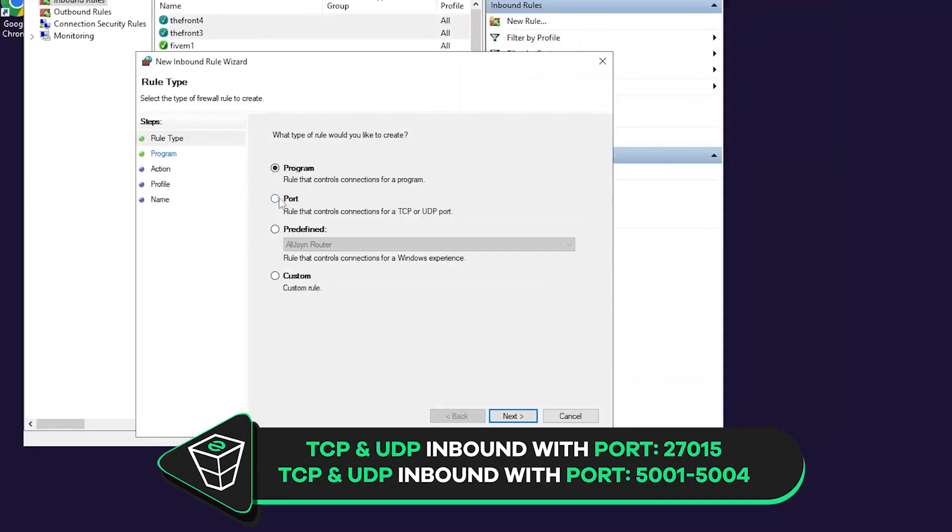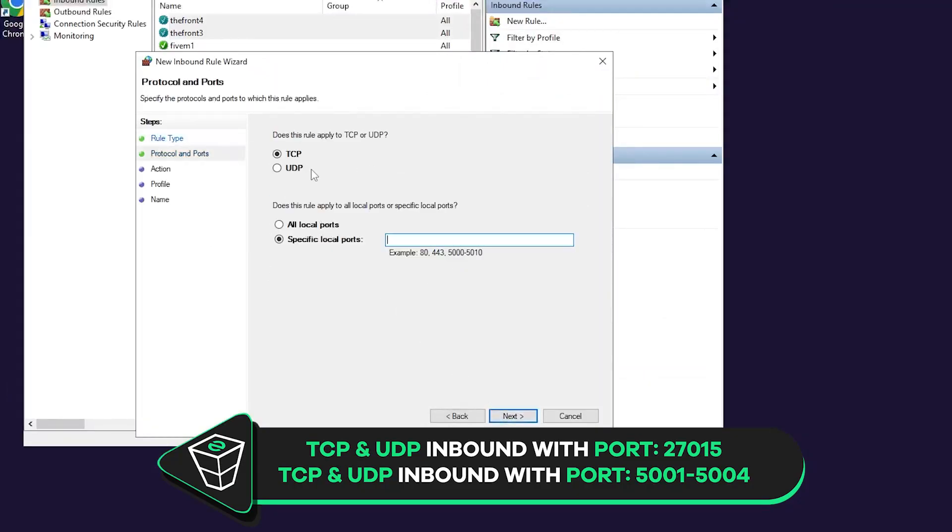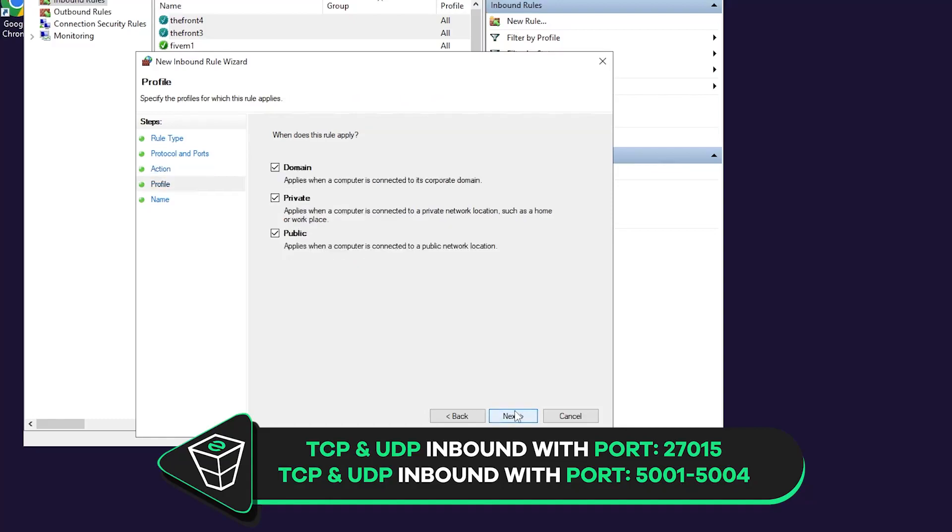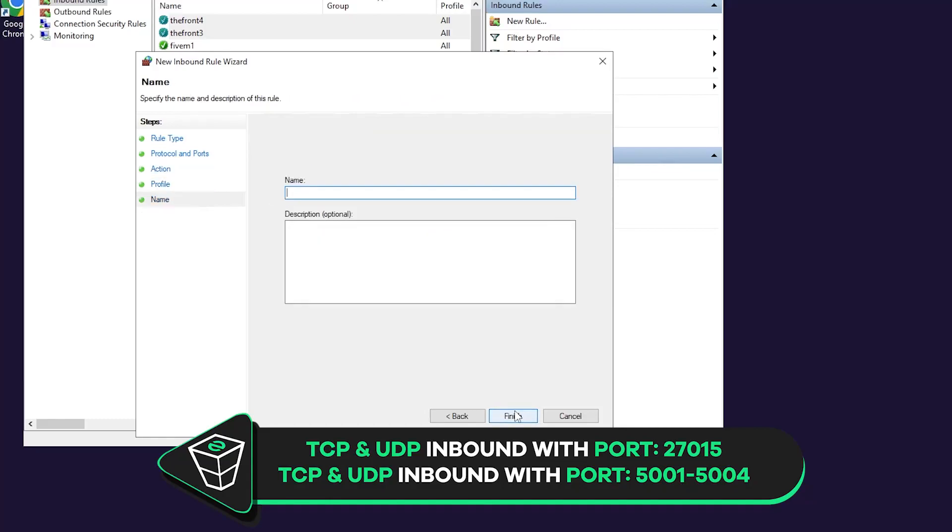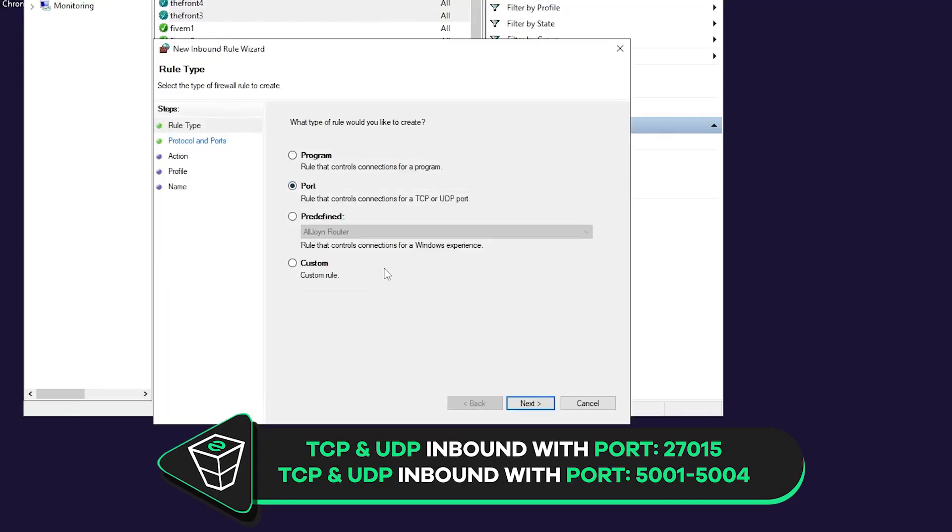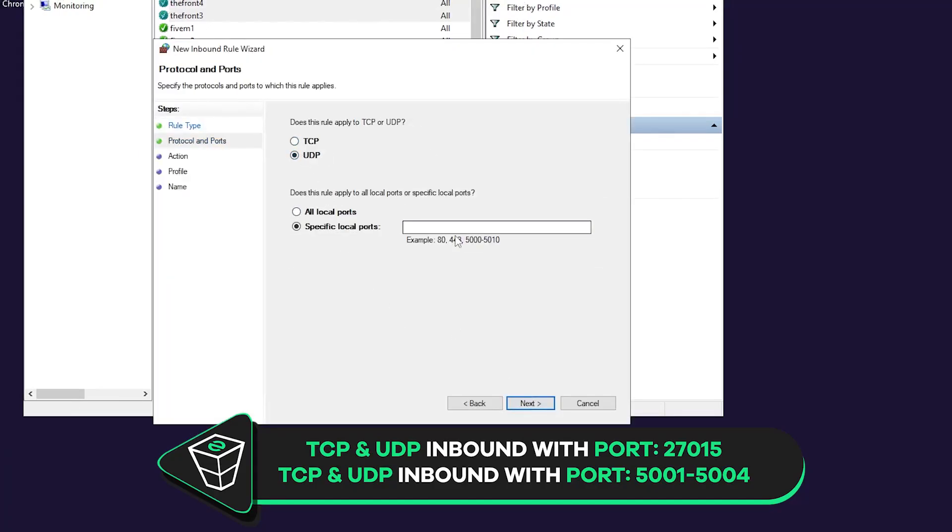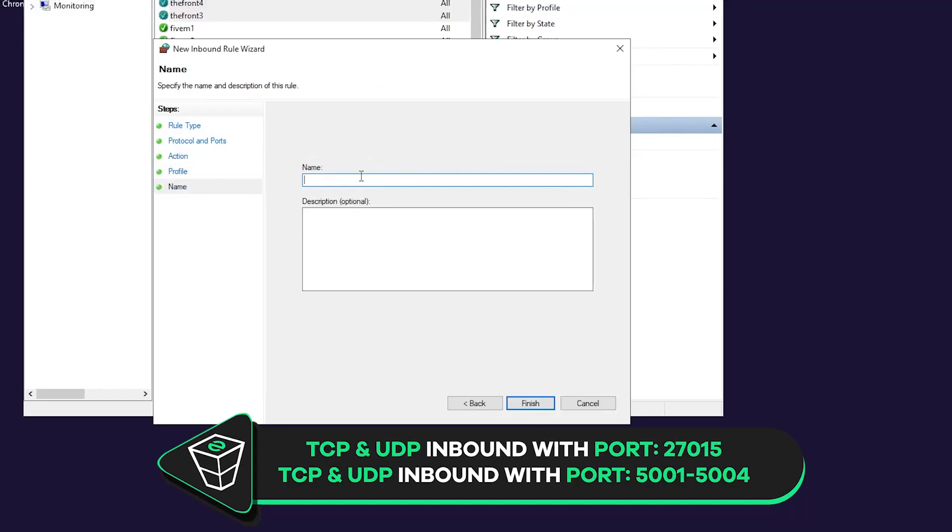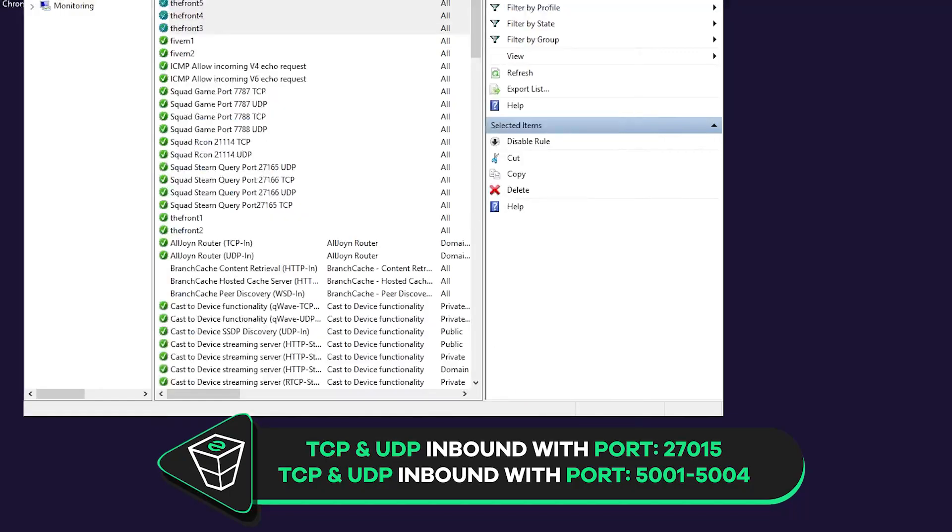Then once again click on new rule, select port, then next. Select the TCP but this time write 5001-5004 and click on next. Make sure allow the connection is selected. Here all the boxes must be checked. Create whatever name you like and click on finish. Now simply repeat the same process as before with 5001-5004 port but select UDP instead of TCP.